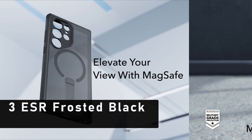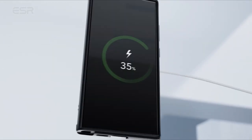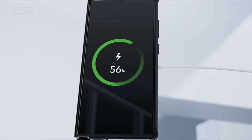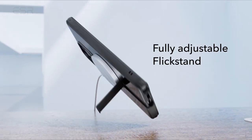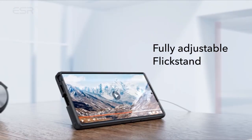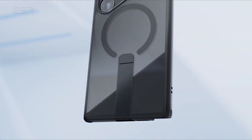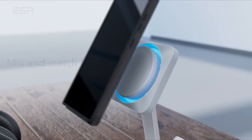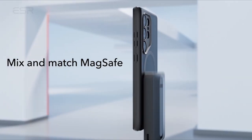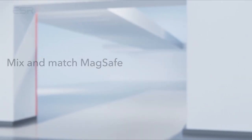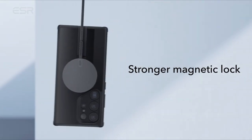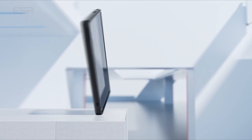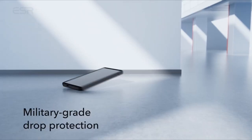At number 3 is ESR Frosted Black. The ESR Frosted Black case is tailored exclusively for the Samsung Galaxy S24 Ultra, providing comprehensive protection and enhanced functionality. Designed to fully support wireless charging, this case ensures seamless power delivery without the hassle of removing it.